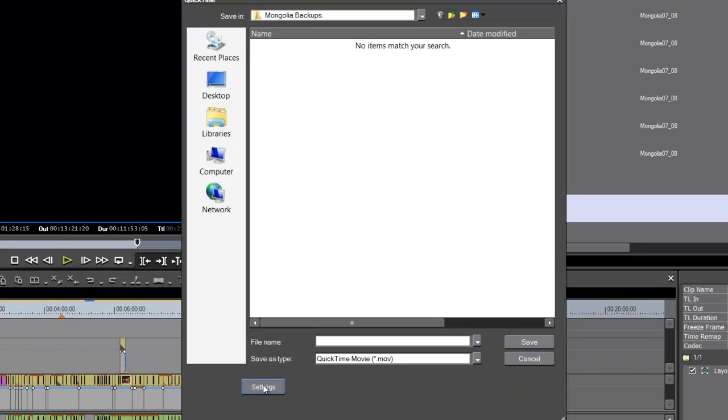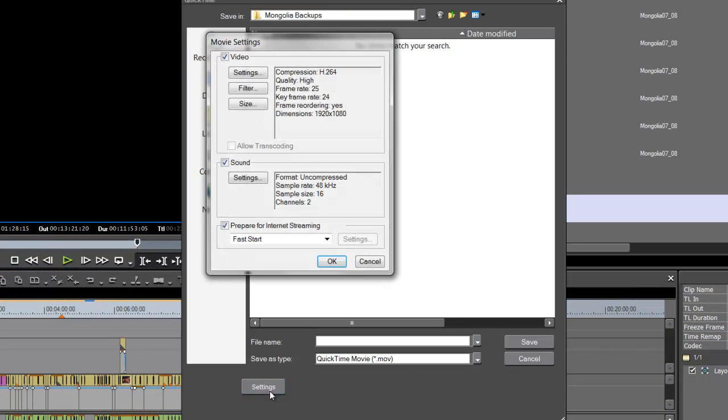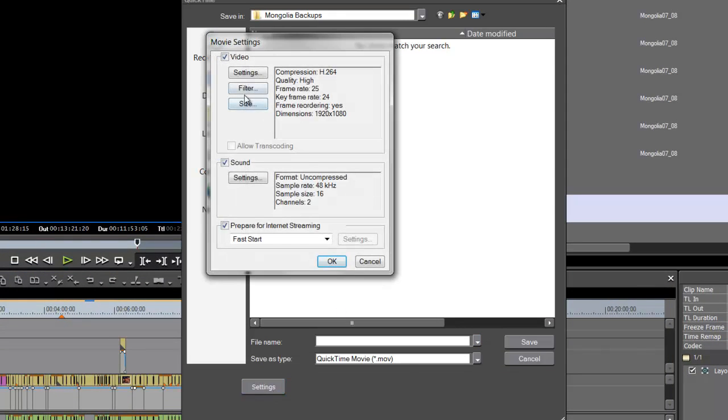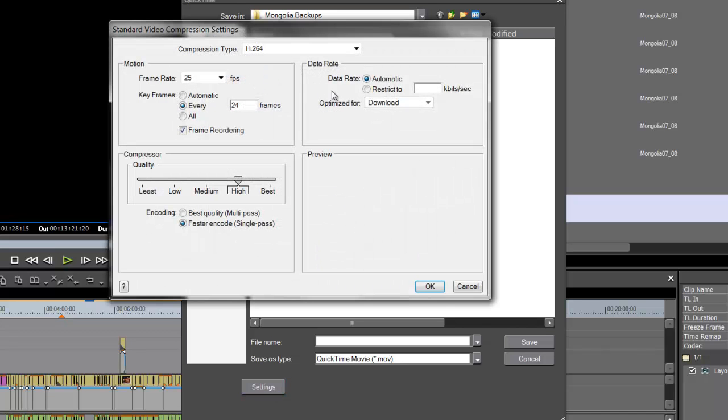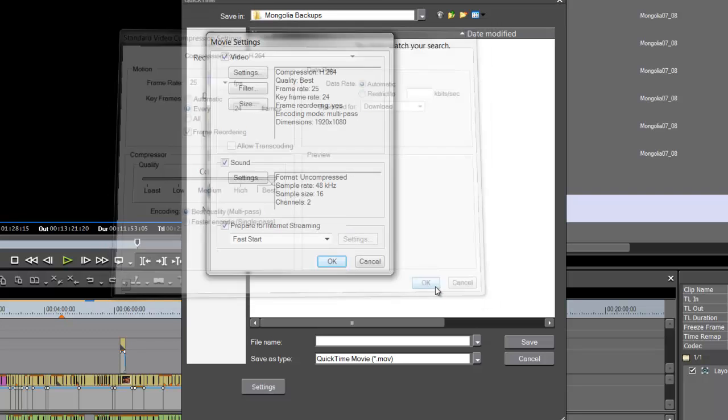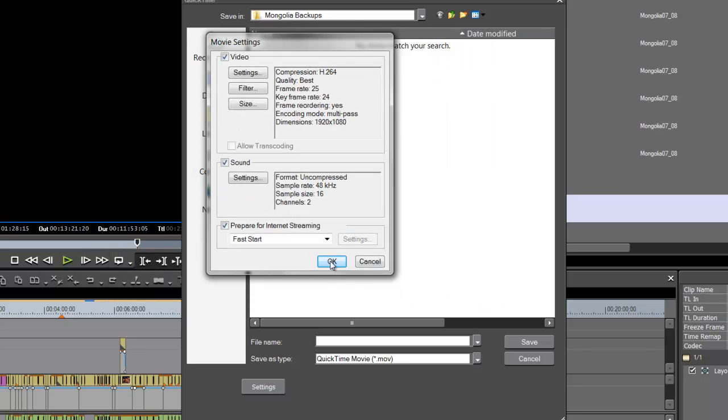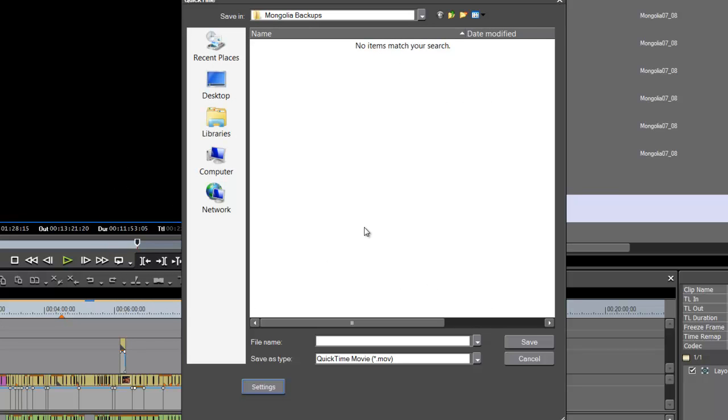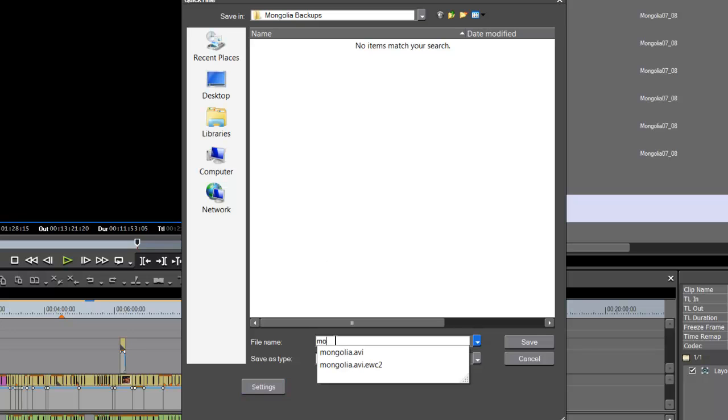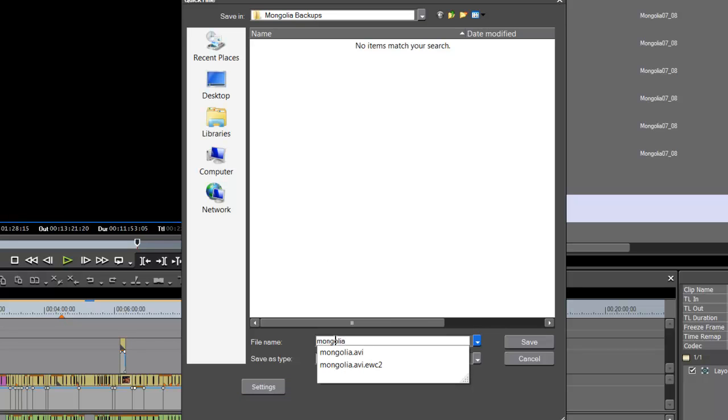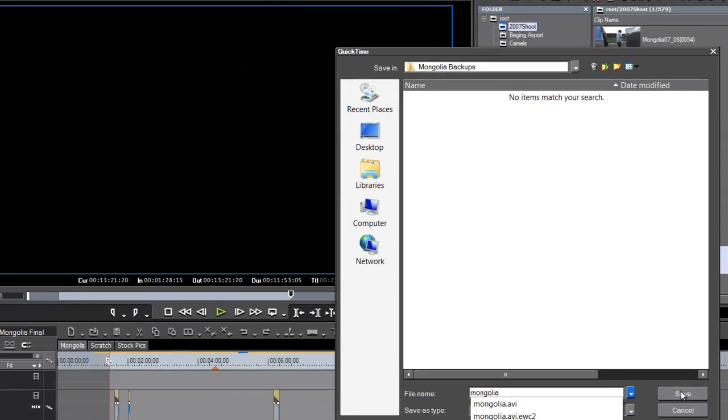Let's go into settings and change the settings up here. We like to move it up to best and multi-pass. Hit OK, hit OK, and you can give it the same name, really, because of the different file extension. And we'll go ahead and save that as well.